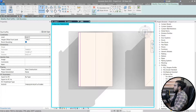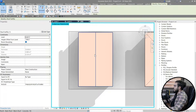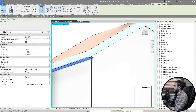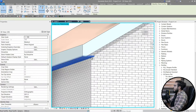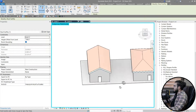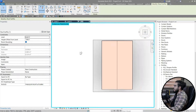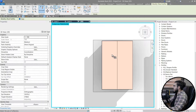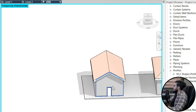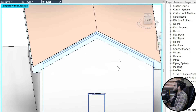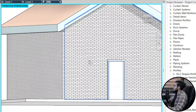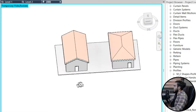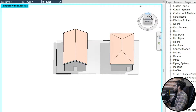Now we have one correct soffit piece — click Finish. Then we need to mirror it to the other side of the roof.